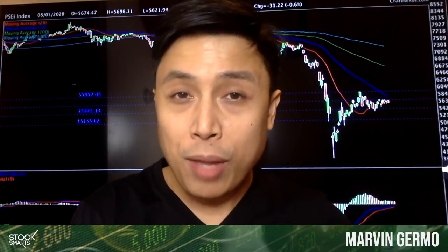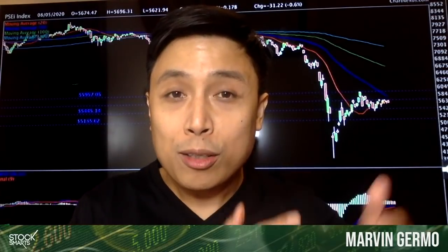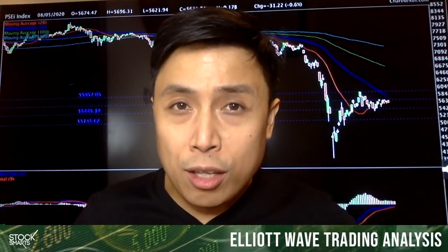We are back for another technical analysis deep dive, and for this video we have a very special guest for a two-part series. In this video he's going to drill down on his specialty — his favorite technical analysis parameter — which happens to be Elliott Wave. There's a lot of subjectivity when it comes to analyzing Elliott Wave, and during the interview I got a lot of insights. We have Jonathan Ravelas, Chief Market Strategist of BDO.